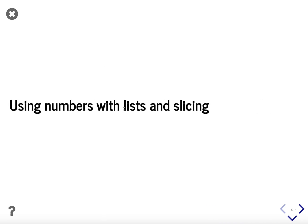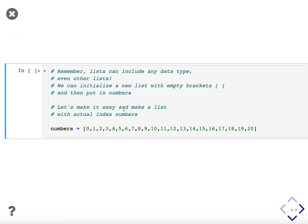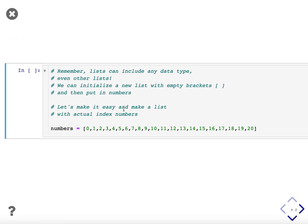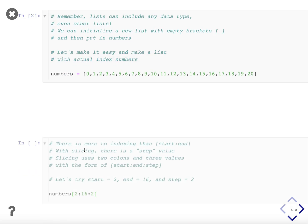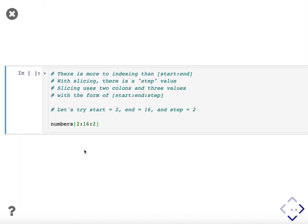The first topic is using lists with numbers and slicing. Remember that lists can include any data type, even other lists. We initialize a new list with empty brackets, and then we put numbers in it. So let's make a very easy list and use actual index numbers with it. We'll create a list called numbers with brackets, and it's going to start on zero, the first index, and go to 20. We hit shift enter to create the list.